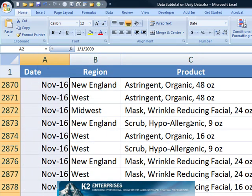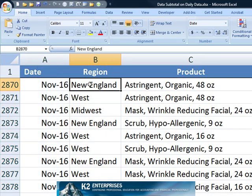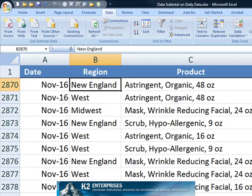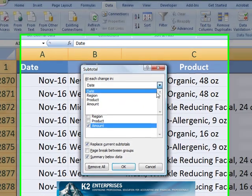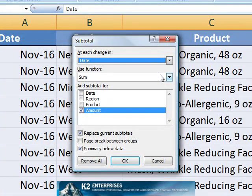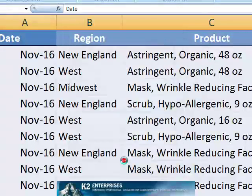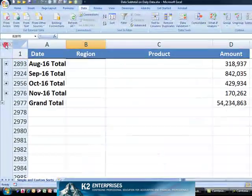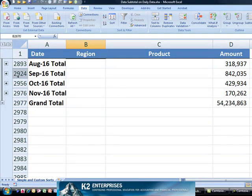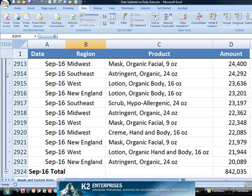With that format in place, we're now ready to begin the process of subtotaling the data. Issuing the data subtotal command and instructing Excel at each change in date we would like to get a sum of the amount. Click OK and now Excel has subtotaled the data by month, and we can still drill down and see daily detail underneath.